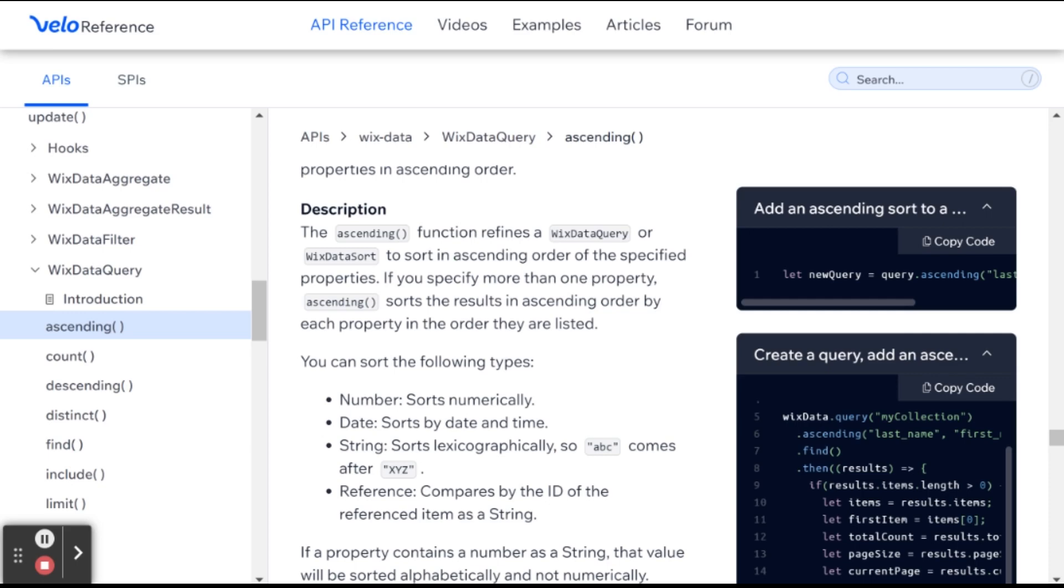So for example, if I choose ascending and it's a number field, then they will be ordered in ascending order. So the lower numbers will be first and the higher numbers will be later on. And in the case of dates, so the earlier dates will be first and the later dates will be later on.